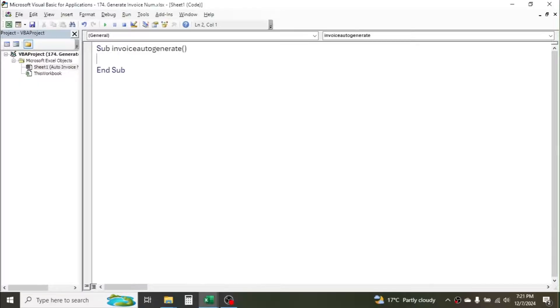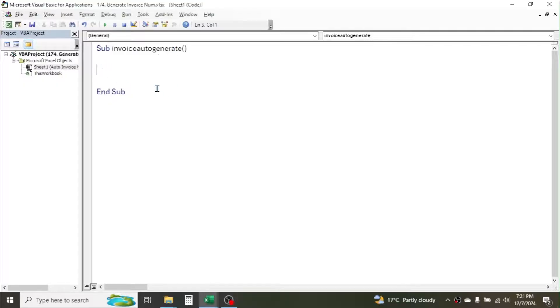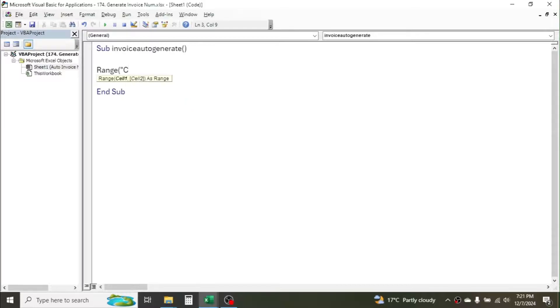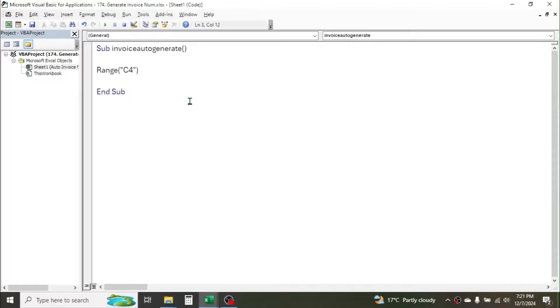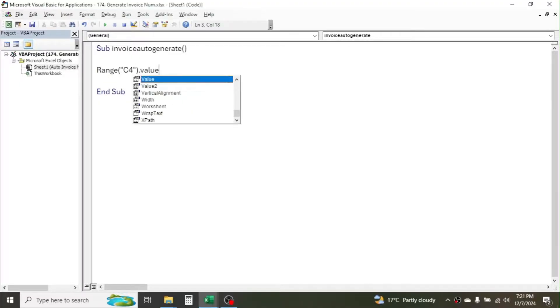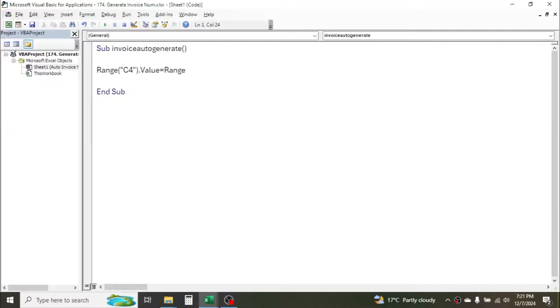And here write this code: Range, open parenthesis, double quotation, C4 - this is the cell address where the invoice number is - double quotation, close parenthesis, dot Value, equals Range, C4, dot Value, plus one. This code will increase the value of invoice number by one every time.